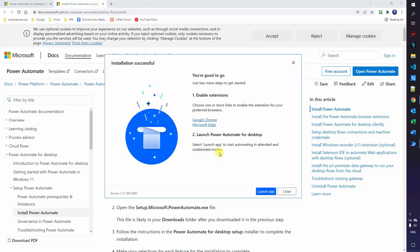That's it. Let's enable two nice extensions. That is the Google Chrome extension and the Microsoft Edge extension. These will allow us to automate web pages.